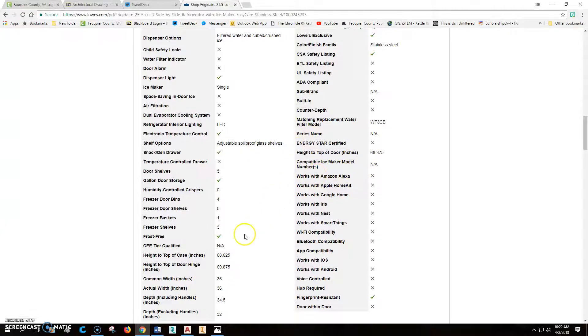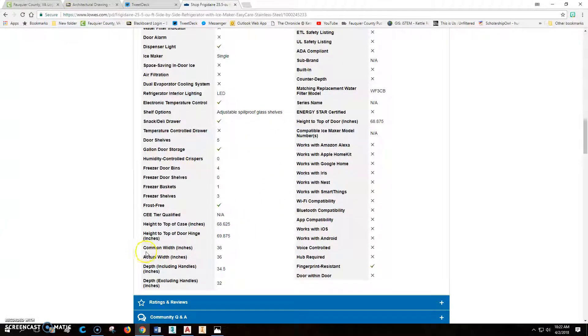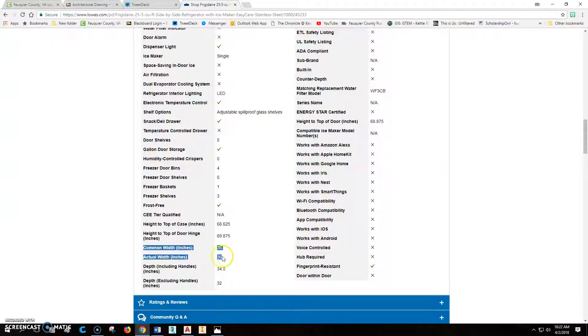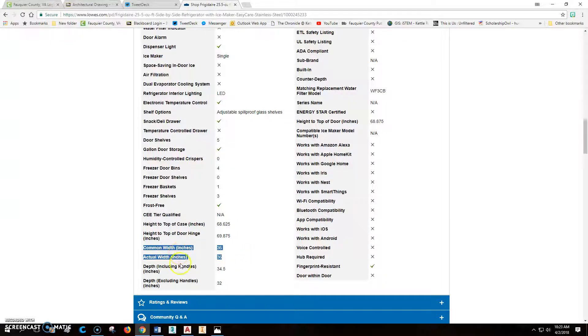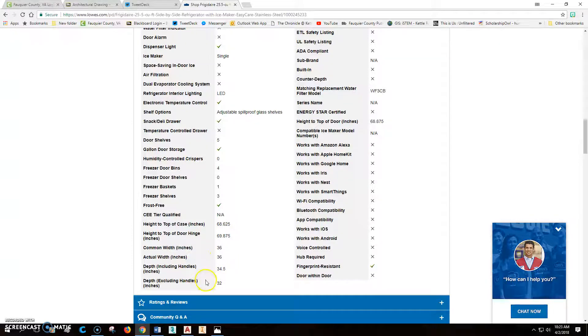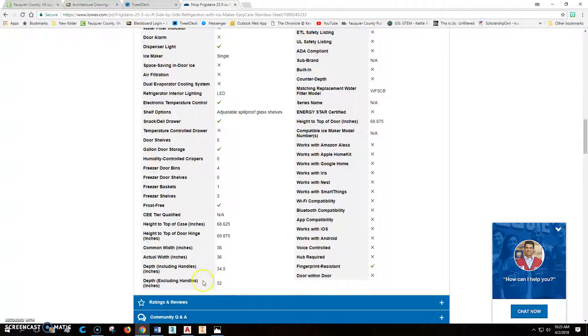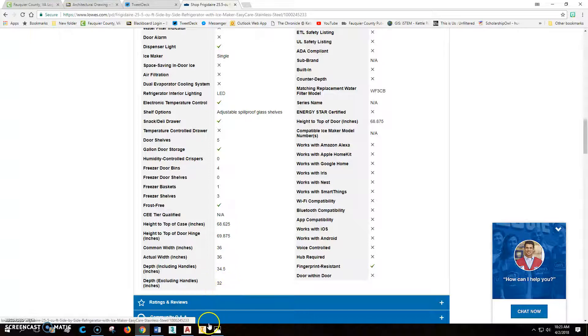What we want to do is come down a little bit farther here. We're looking for specifications. When we come down here in specifications, you're looking for the common width and the actual width, 36 inches there. And you're also looking for the depth of it. You don't really need to include the handle, so it's going to be really this, excluding the handle. So it's 32. This is going to be 36 inches wide by 32.